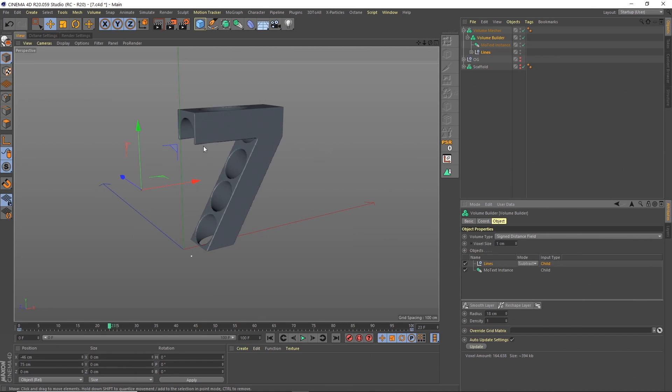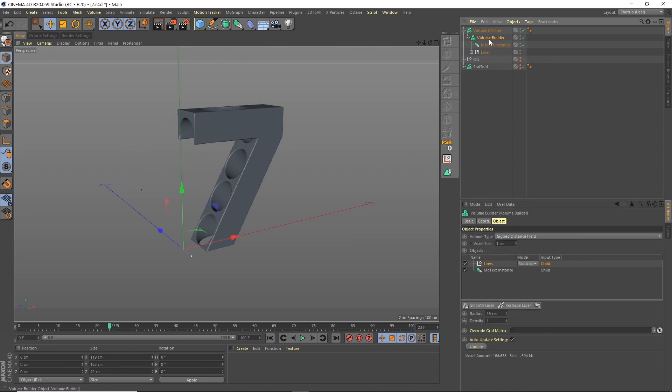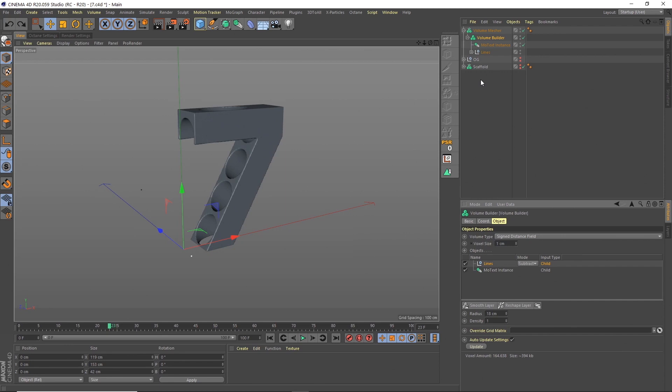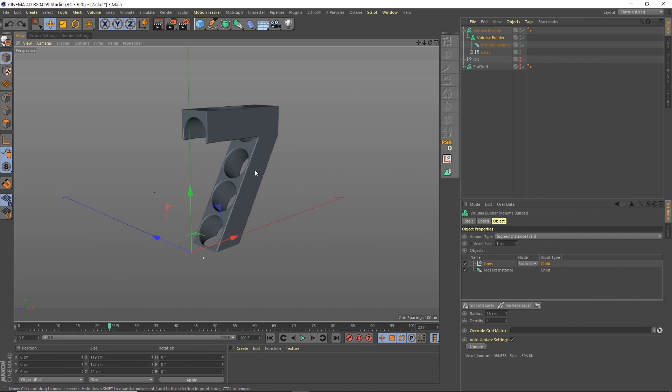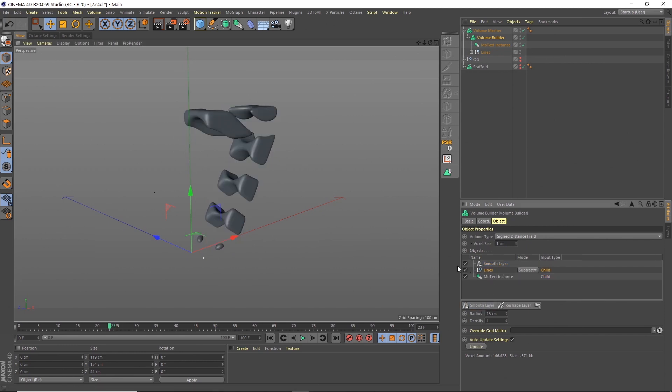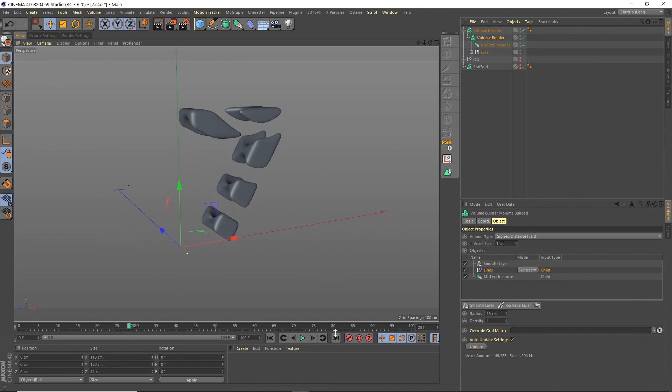For this, I'm going to change the radius to 18. And then I'm going to add our MoText instance into here, put that underneath. And then I'm going to subtract the lines from the MoText. Now, obviously this is not looking quite right. This is just cutting out holes out of the seven for now. But because we're going to add smoothing on, we're actually going to break this up a bit. So if I add a smooth layer into here, you can see now we've got those shapes that are created in the render that you saw at the beginning.